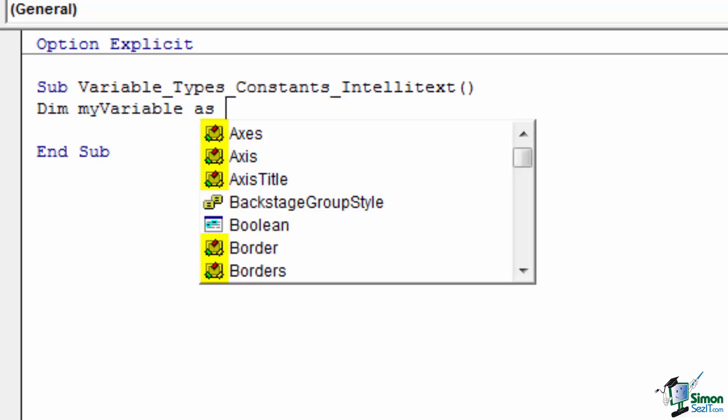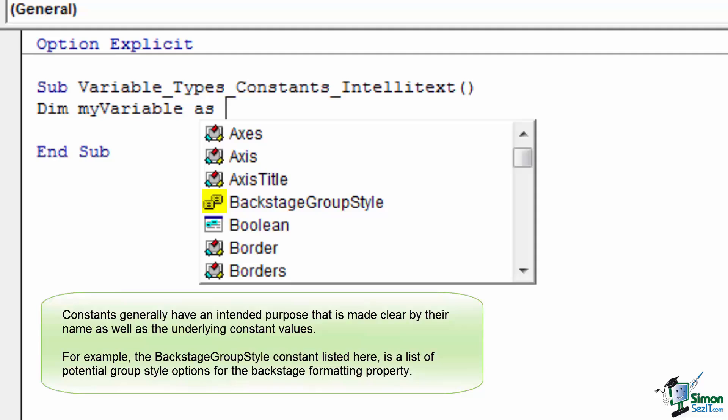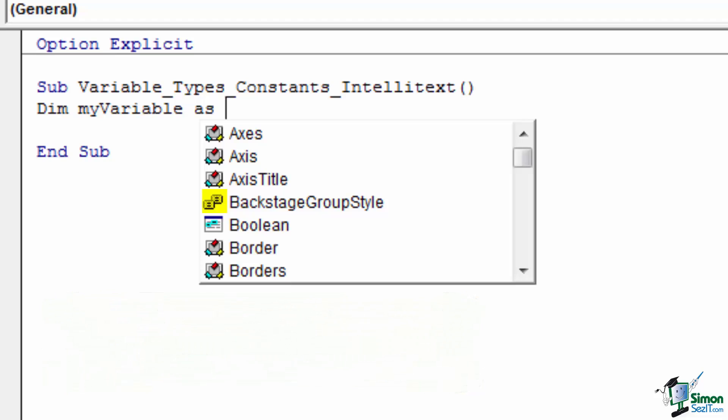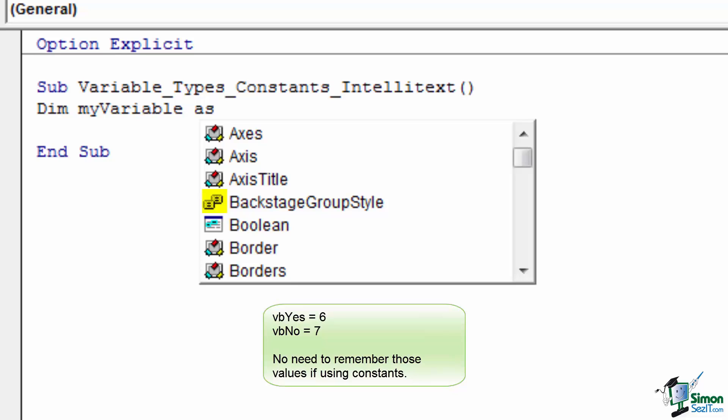The third and final icon is a pair of yellow boxes that are semi-overlapping with each other. These are constants. Generally, these constants represent simple integers. However, the constant types themselves have a list of predefined names that are intended to be easier to use than having to remember that, for example, the message box no button responds with a value of 7. Instead, you can check to see if the return value is equal to the VB message box result value of VB no.